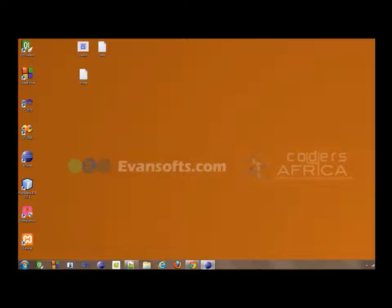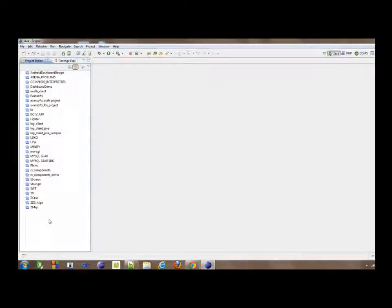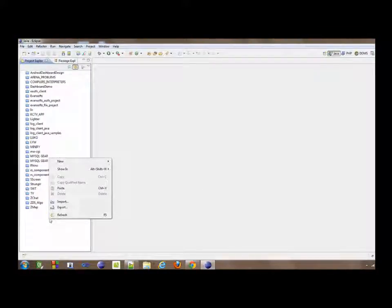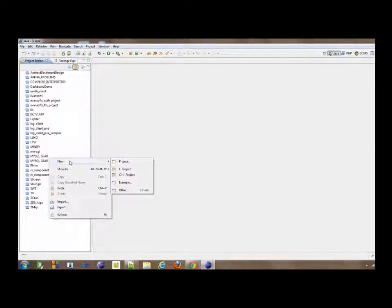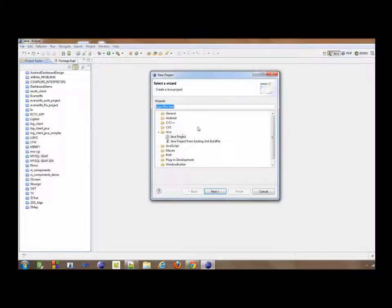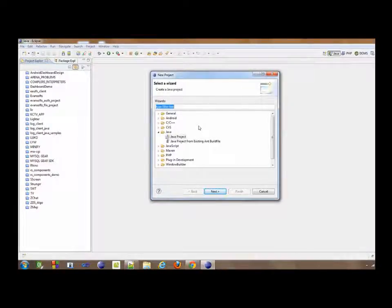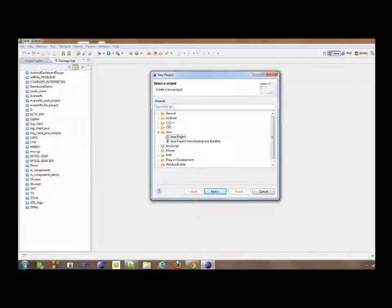We're going to be using Eclipse for this tutorial. If you are using other alternatives such as NetBeans, that might be okay because it's not a big deal. So we create a new project and we're going to call it Eclipse Java project.